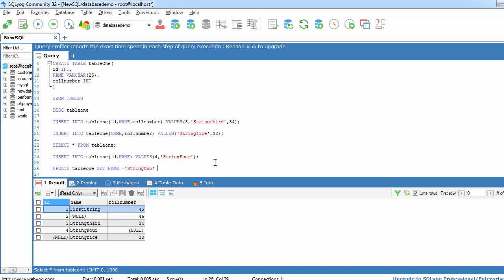And after this we are going to use certain condition. So here we will use WHERE clause where row number equal to 46.